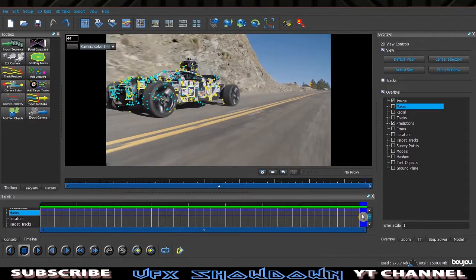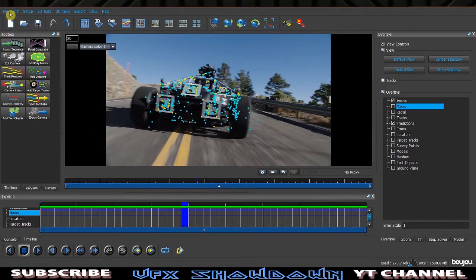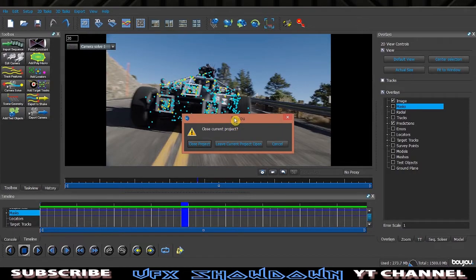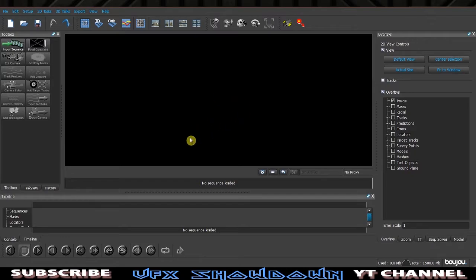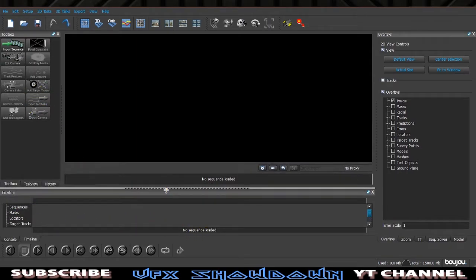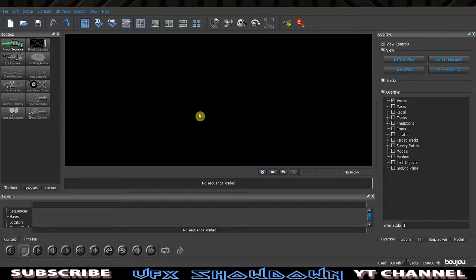Here is Boujou, and as you see we've already tracked the car. If you have Boujou — and if you don't, you can get a Boujou free trial. When you open Boujou, it looks something like this. This is the toolbox where all the magic happens, this is the timeline, and this is the viewport.